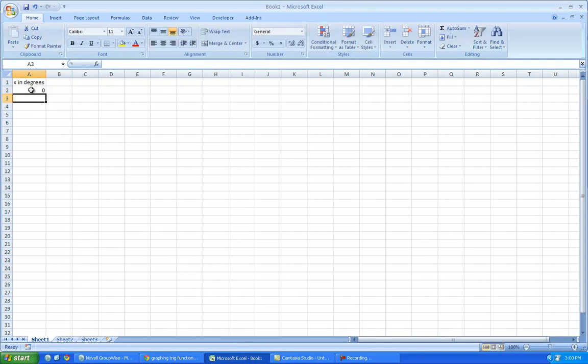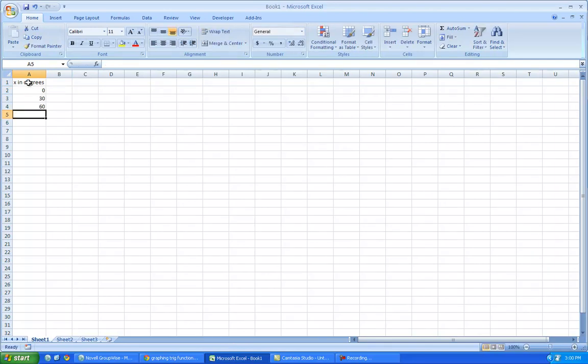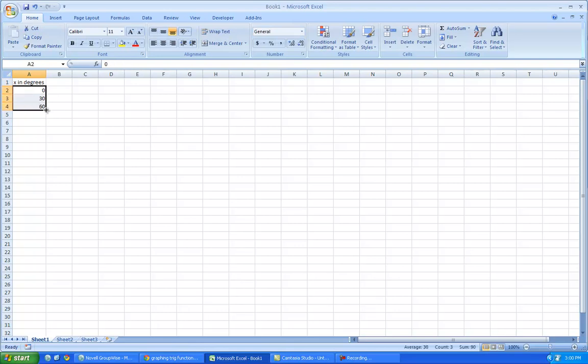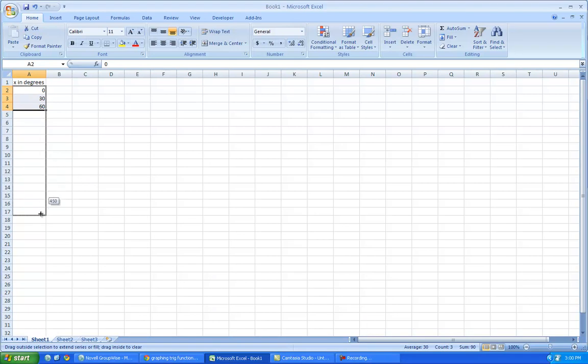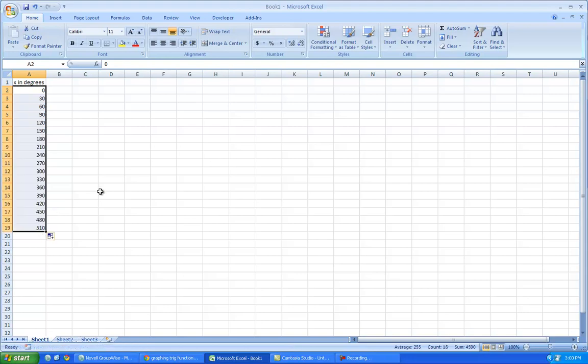So this one will be 0, this one will be 30, and this one will be 60. And because Excel is smart, it knows that I'm going to go every 30. So I'll go all the way up to, I'll even go up to a little bit further, something around there. So it's degrees.